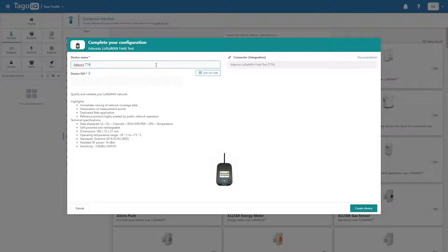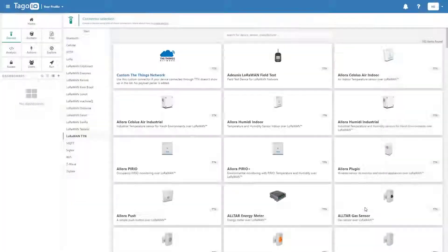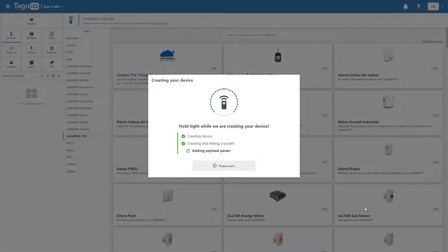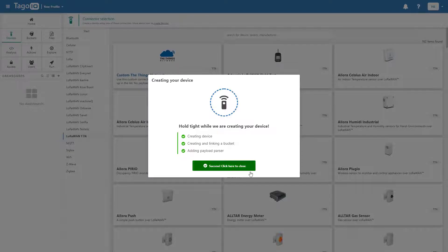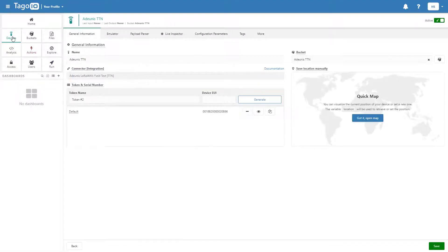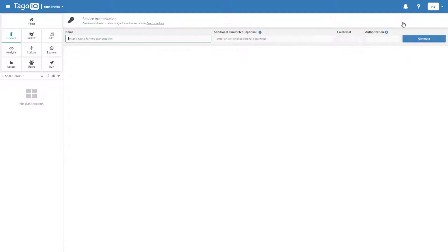Enter a name and the device EUI. Next, generate an authorization for the device. Create the authorization and copy the authorization code.